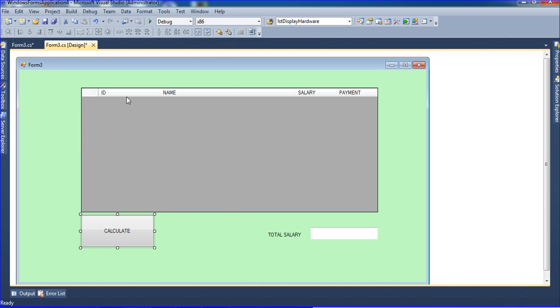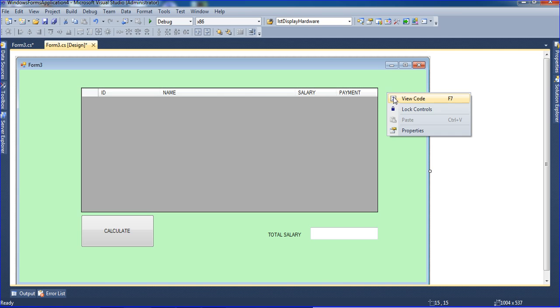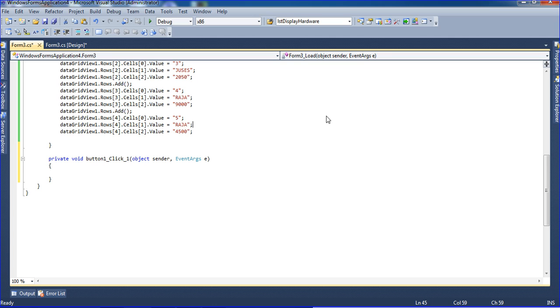The column indexes are: ID is index 0, name is index 1, salary is index 2, and the checkbox (payment) is index 3.